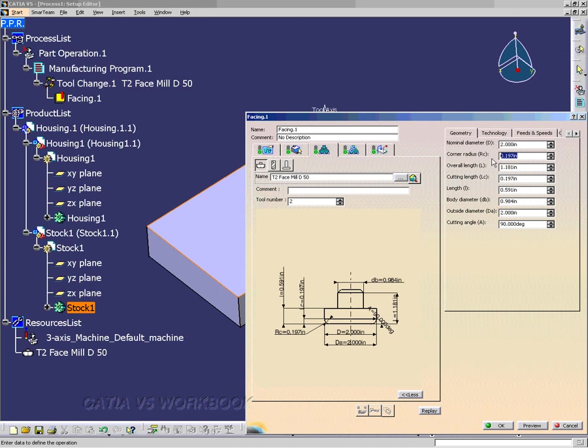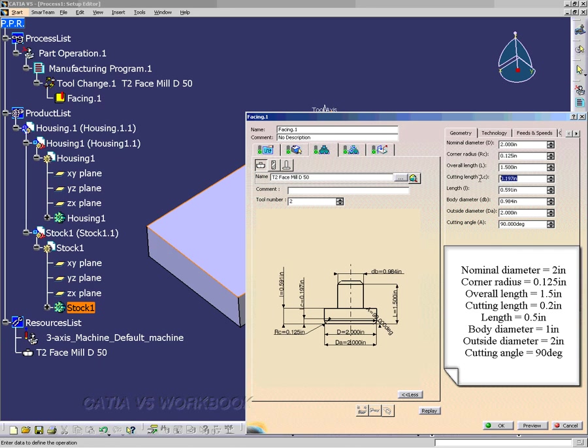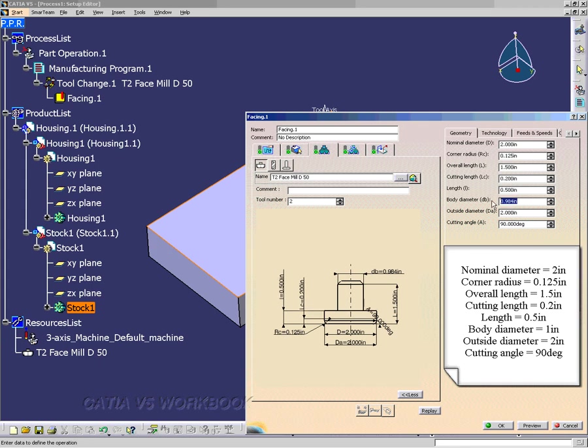I want the nominal diameter to be 2 inches. The corner radius to be .125 inches. The overall length, I want to be 1.5 inches. And the cutting length, I want to be .2 inches. The length, I want to be .5 inches. The body diameter, 1 inch. The outside diameter, I want to be 2 inches. The cutting angle, I want to be 90 degrees. And depending on the version, the non-cutting diameter to be 0 inches.